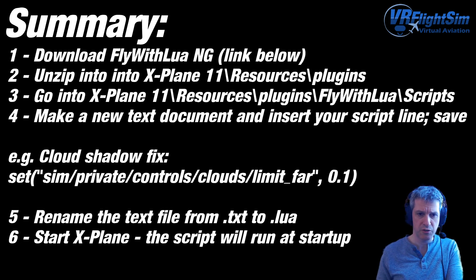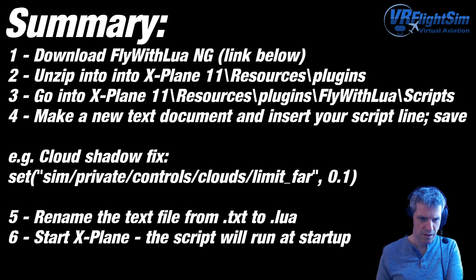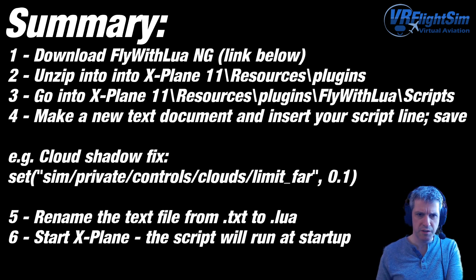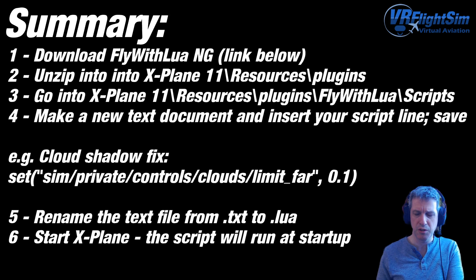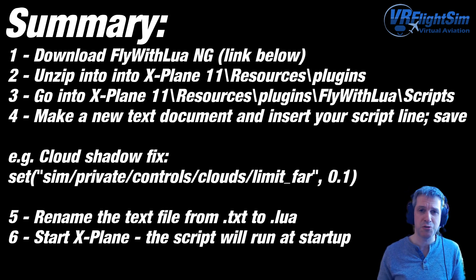And then rename it to a .lua file. You don't want it to be .txt, it has to be a .lua file. Then you can start xPlane and you'll find that that script is run at startup and your cloud shadows should be fixed straight away.